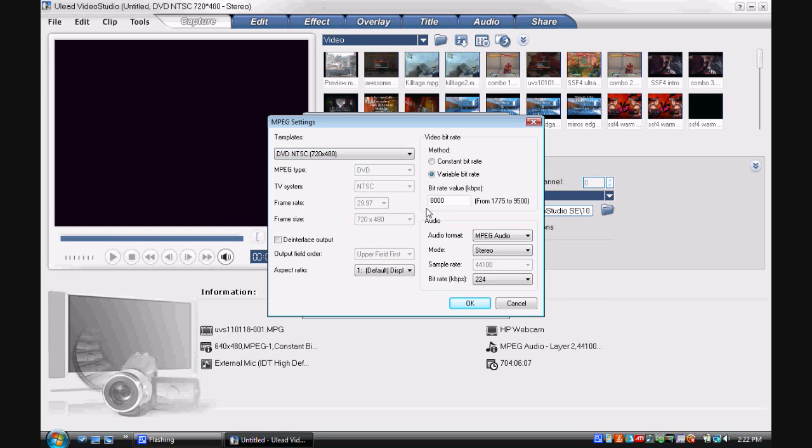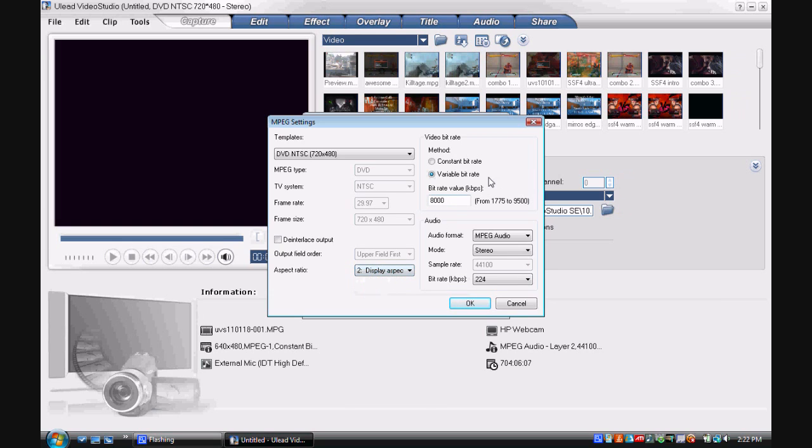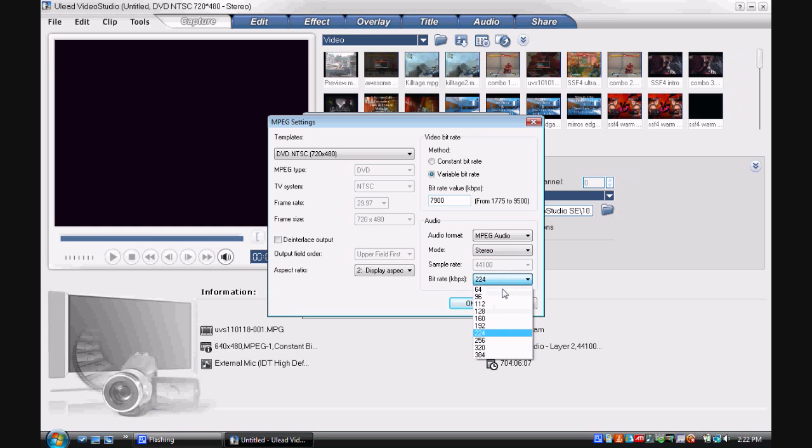And then go to 16 x 9 ratio. And then right here. Let's have 8,000. Just to make it a little bit easier on it. We're going to go to 7,900. Keep it at variable bit rate. And then for your audio bit rate, go all the way down to 384.